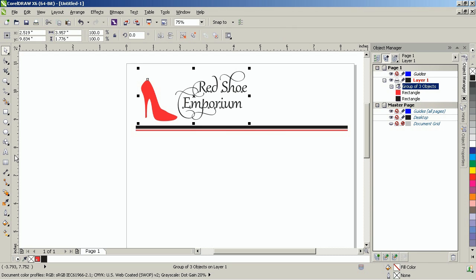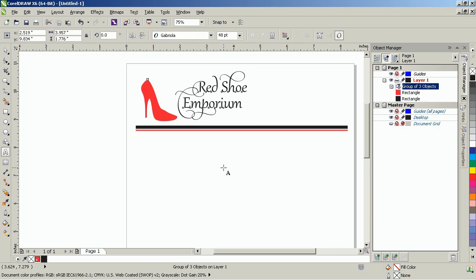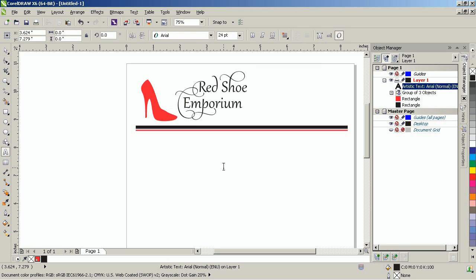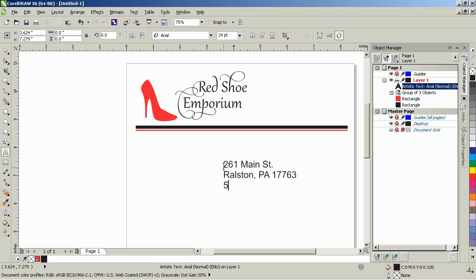Click on the Text tool and then click on the page and type in the address. In this example, the address is 261 Main Street, Ralston, Pennsylvania, 17763, and now I'll put in the phone number and the website address.